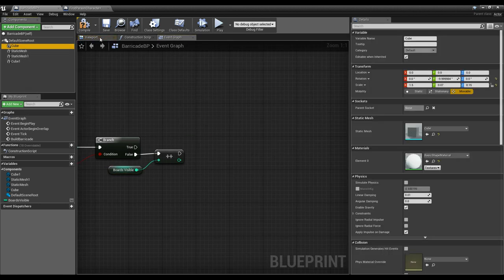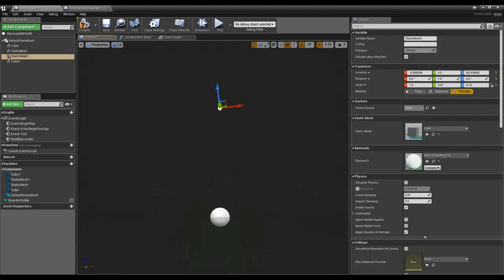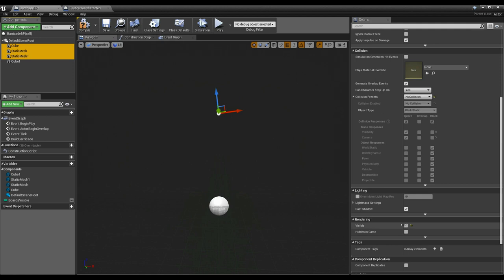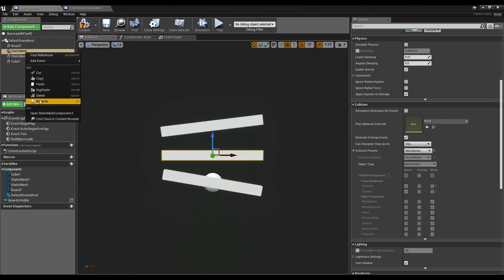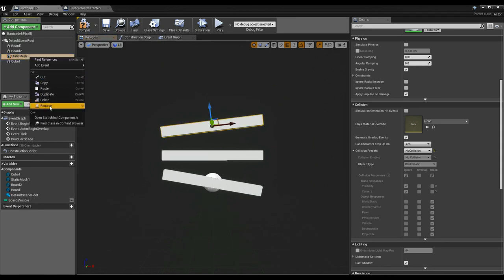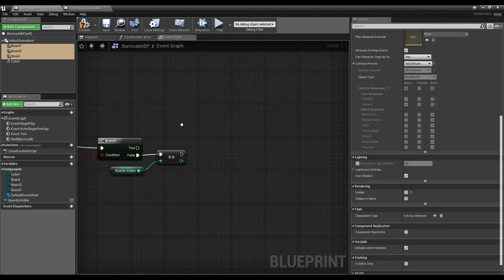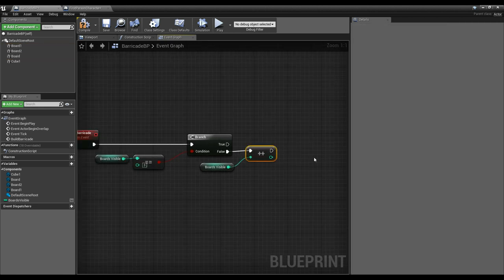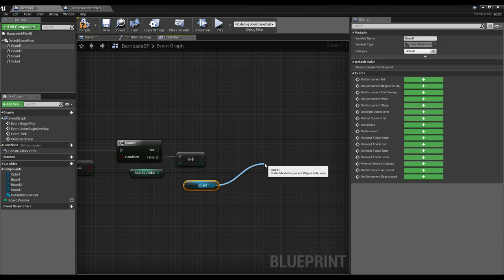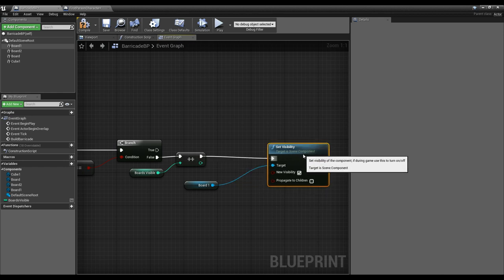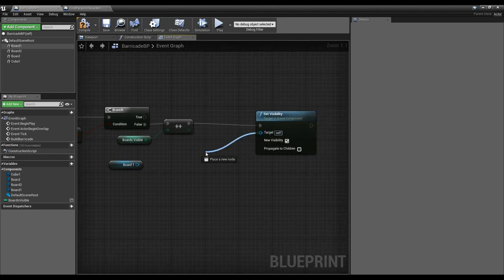I should name the boards clearly. I'll select the bottom board and call it 'Board1', the middle board 'Board2', and the top board 'Board3'. I'll set them all back to not visible. Then in the event graph, I want to set whichever board we need visible when constructing. I'll use a Select node — off the Set Visibility target, I'll type 'Select' to get this fork-like node.